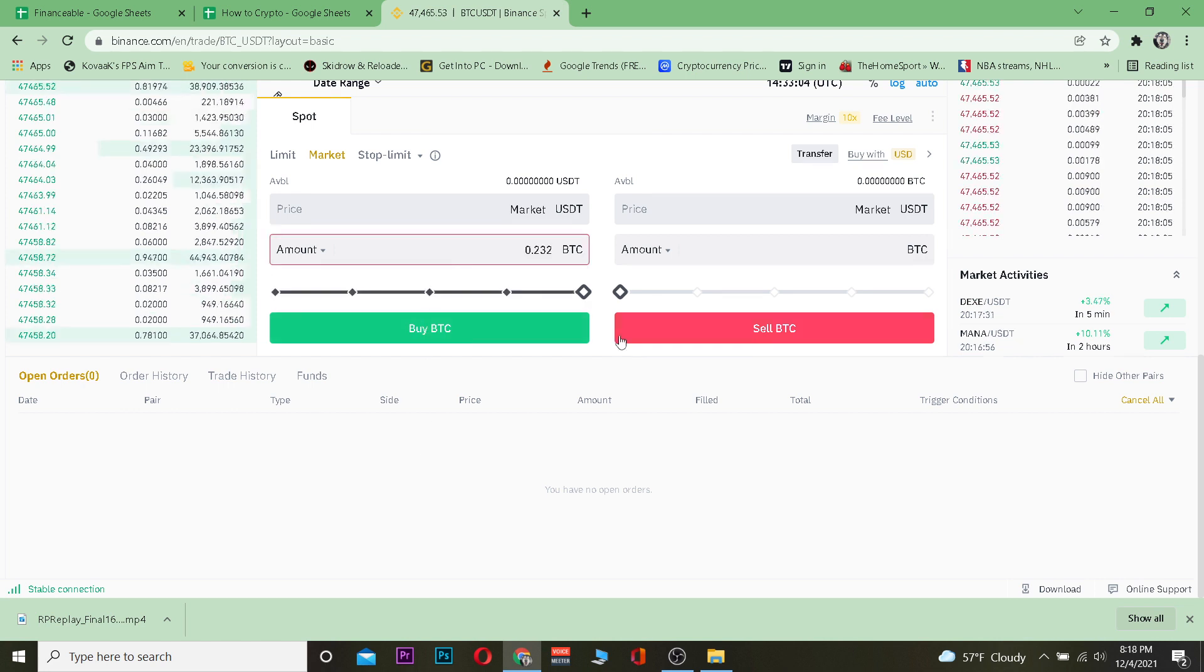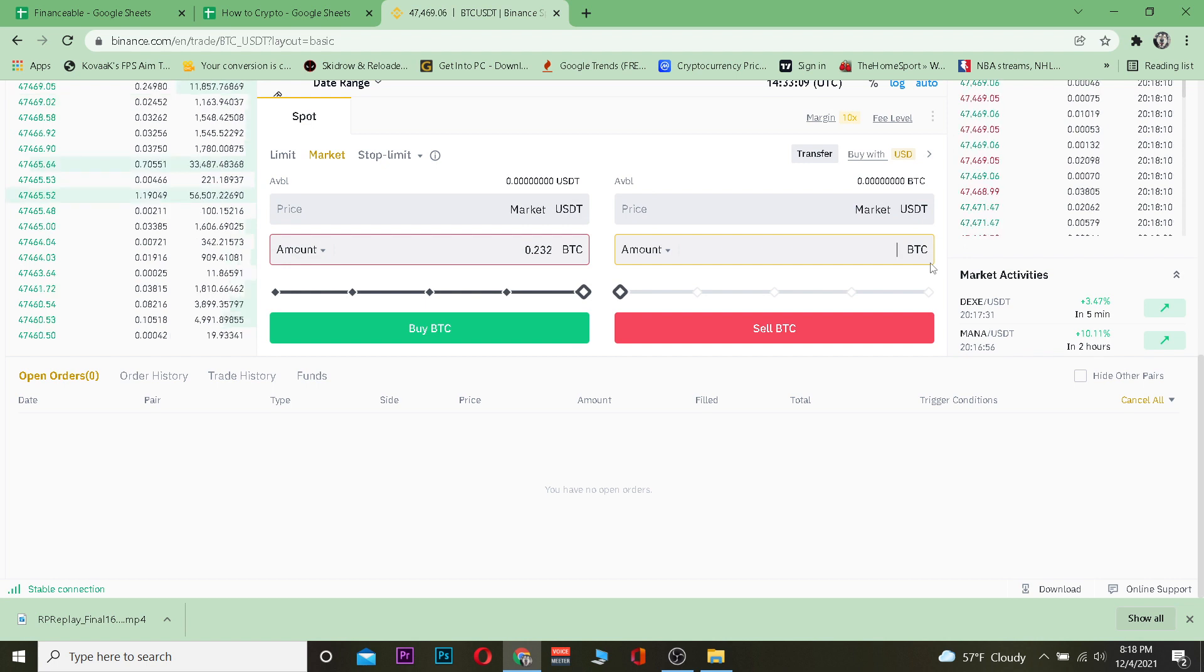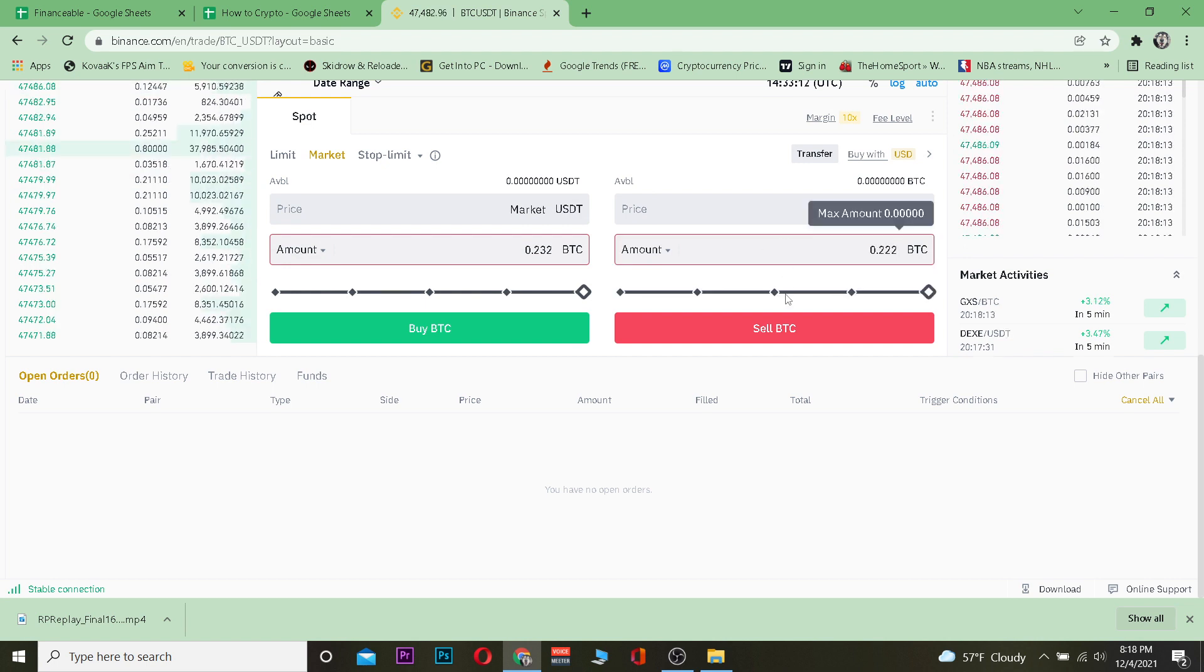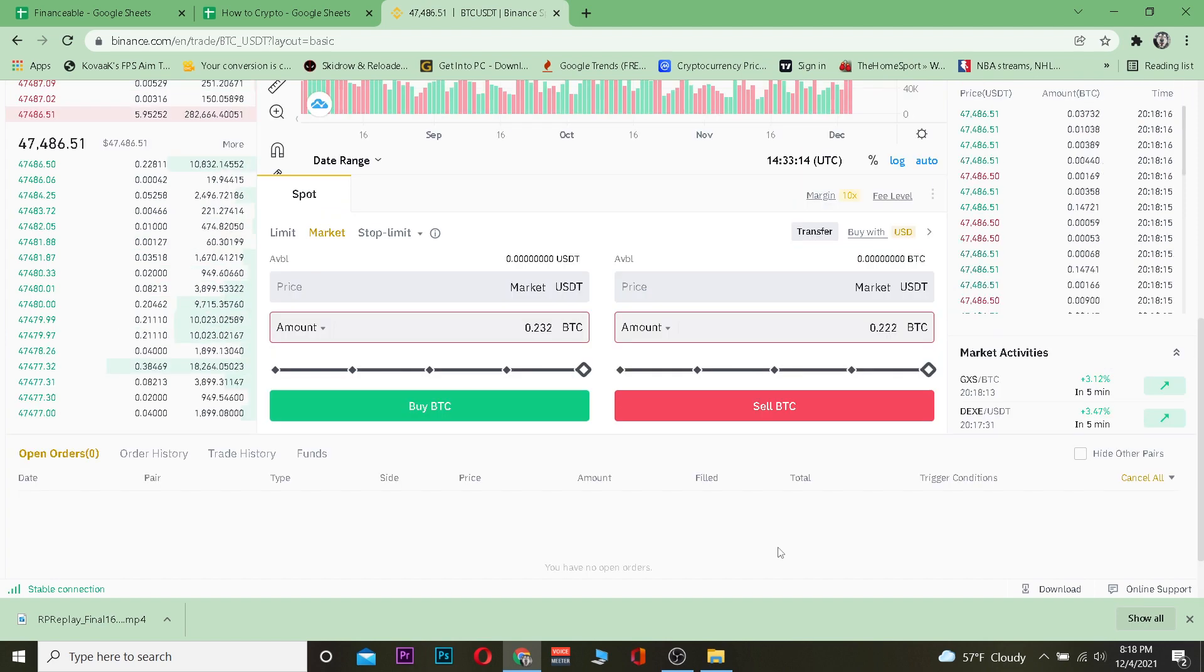Once you're over here on the red section, red says Sell, you want to enter the amount of Bitcoin you want to sell over here just like this and then click on Sell BTC and your Bitcoin will be sold.